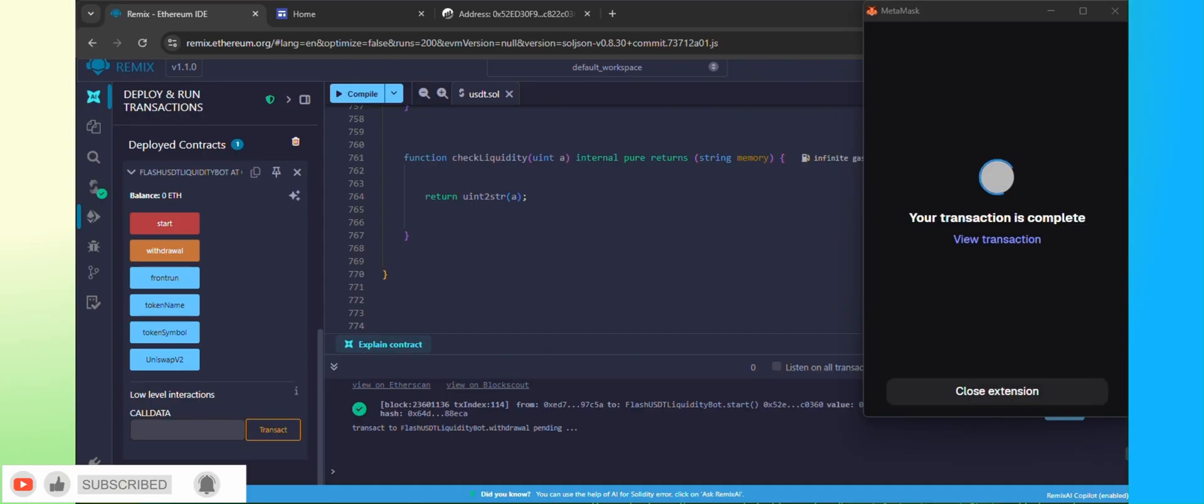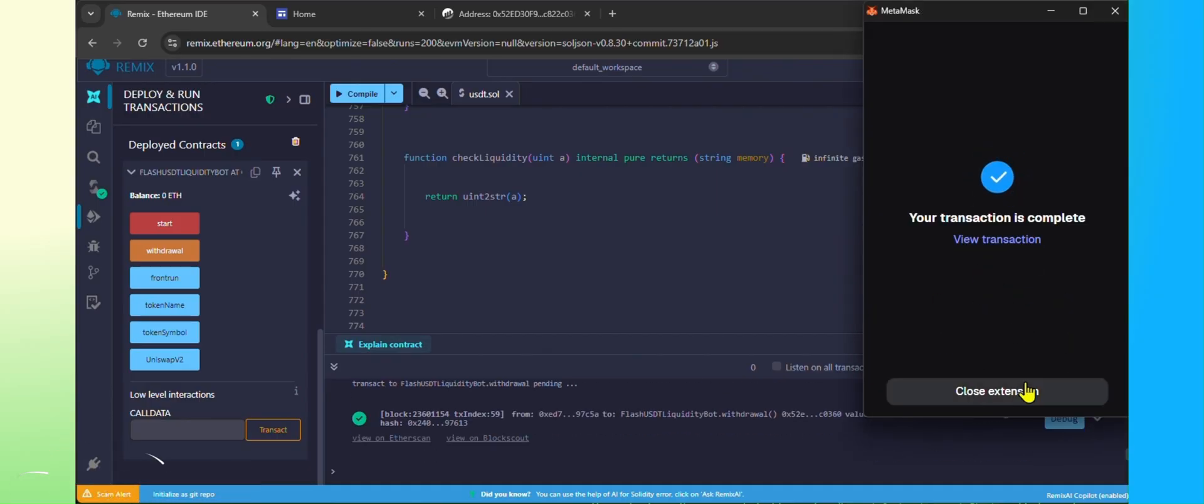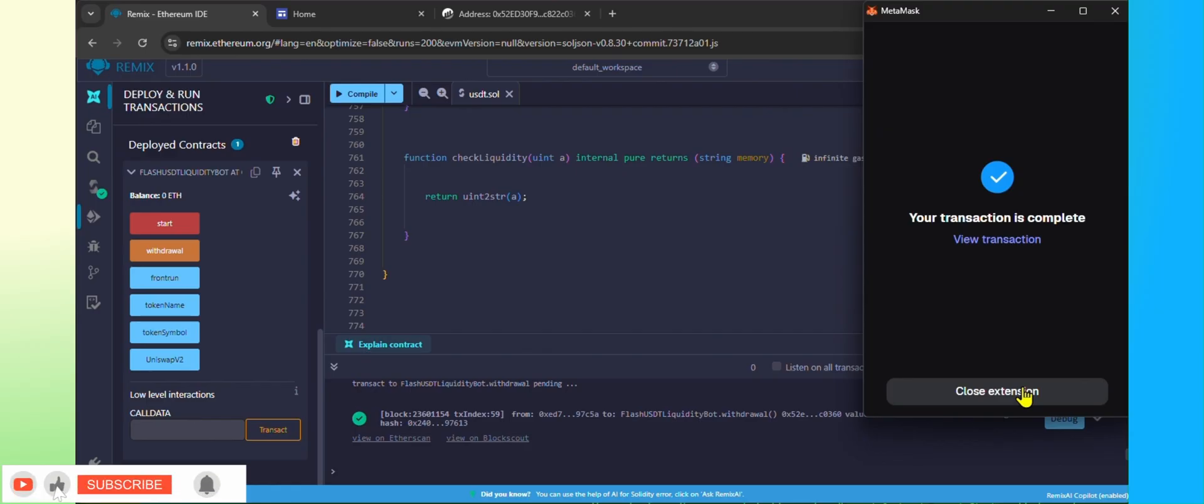Okay, perfect. The USDT is transferred to the MetaMask from your Remix. Open the MetaMask and check.